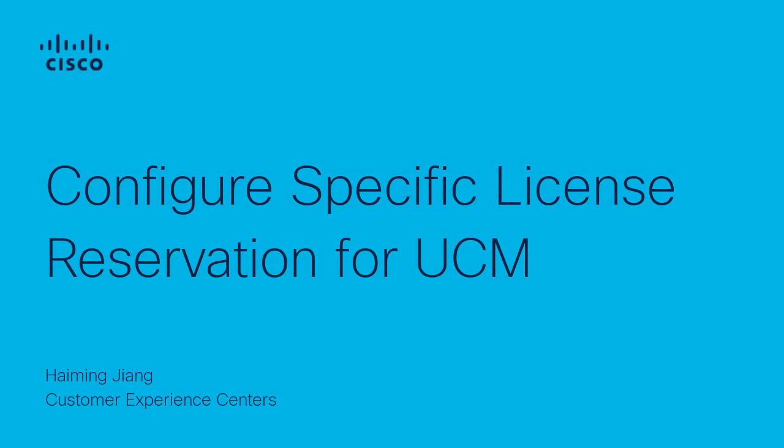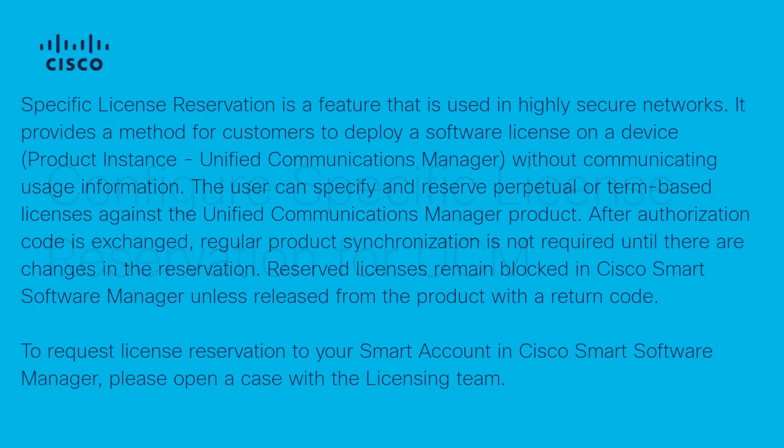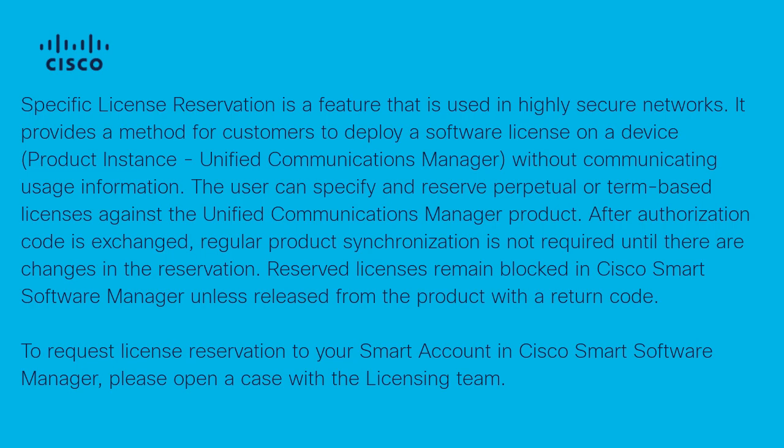Hi, this is Haiming with the Cisco TAC collaboration team. In this video, I present how to configure a specific license reservation for the Cisco Unified Communication Manager.